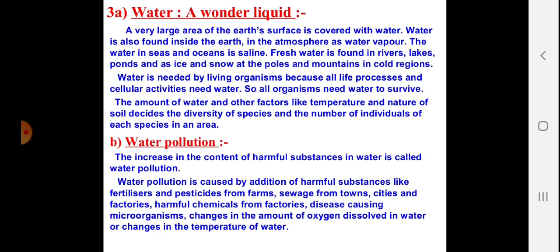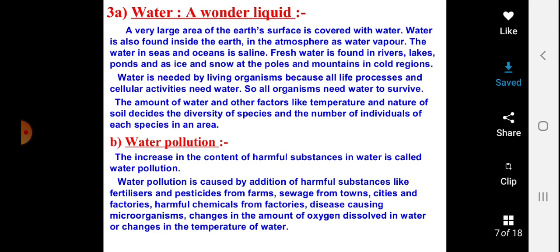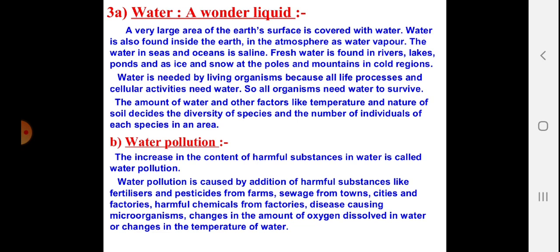Water might look clear but under a microscope there might be thousands of contaminants present which make that water unfit for drinking. Water pollution is caused by adding harmful substances like fertilizers and pesticides from farms, sewages from towns and cities, and harmful chemicals from factories. This causes microorganisms to grow and changes in the amount of oxygen dissolved in water or changes in the temperature of the water. All these contaminants, when sent to water without treatment, cause water pollution and make that water unfit for further use.